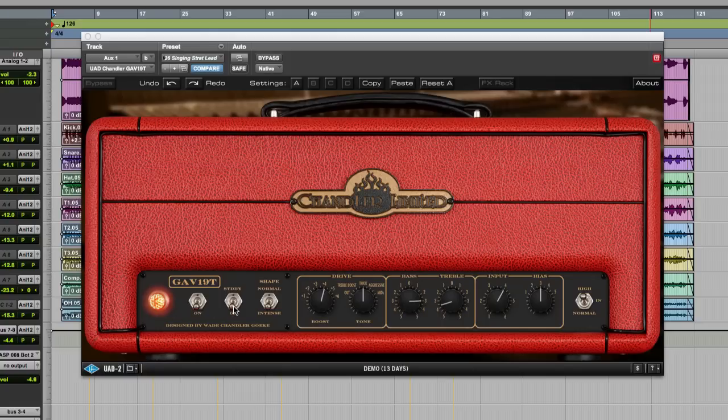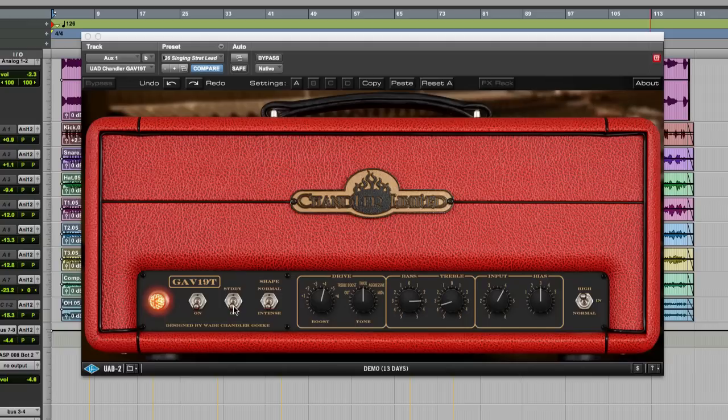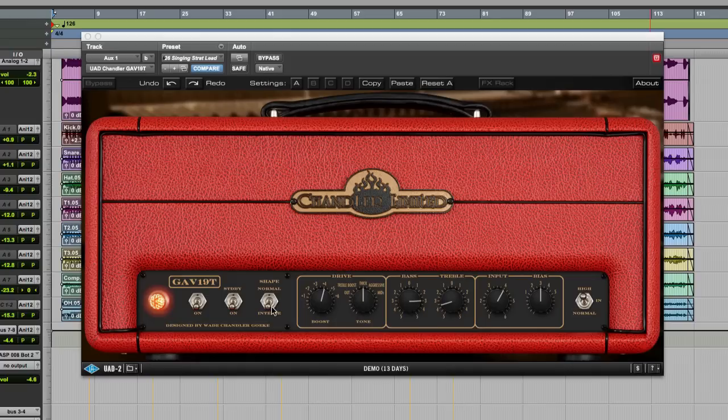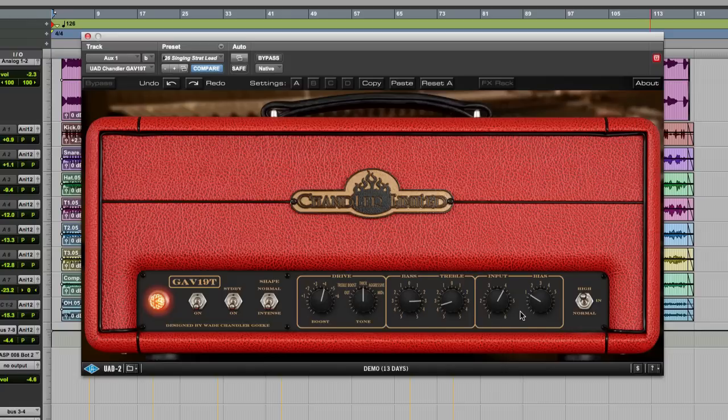Standby, once again, the real thing has it so they have one on here. There's this intense normal switch, which is the kind of shape, almost like a preset gain stage. Over here, we have our high and normal gain inputs. Over here, we have our input stage.